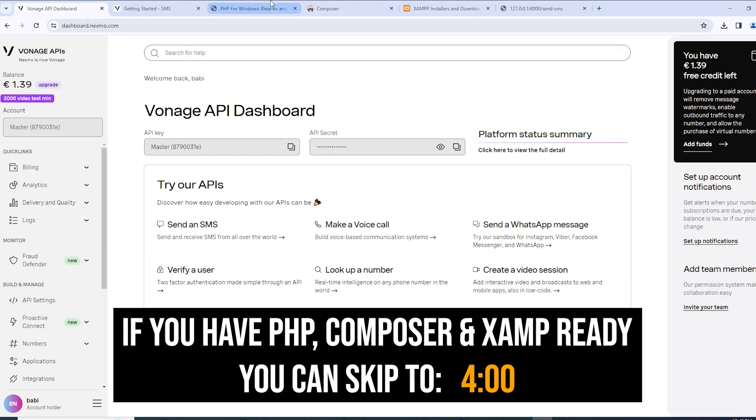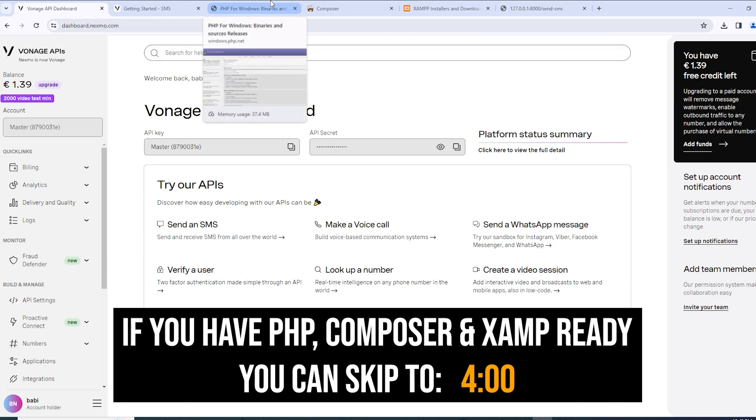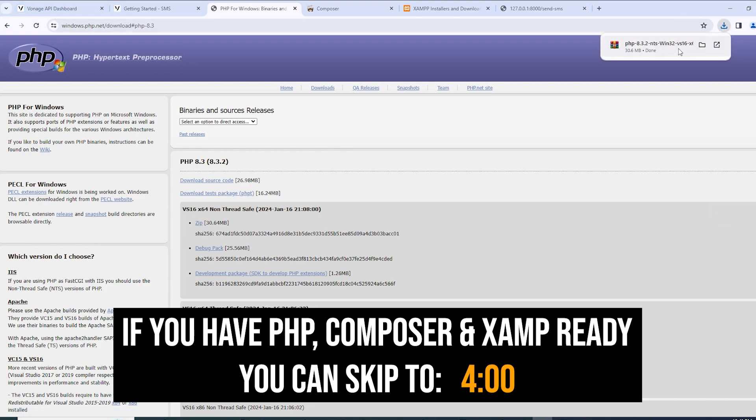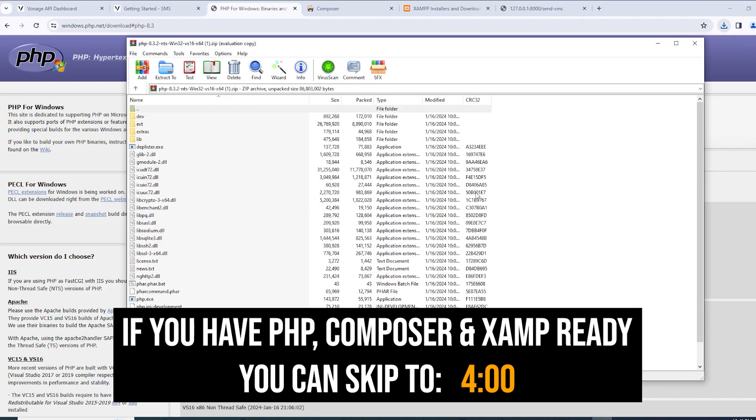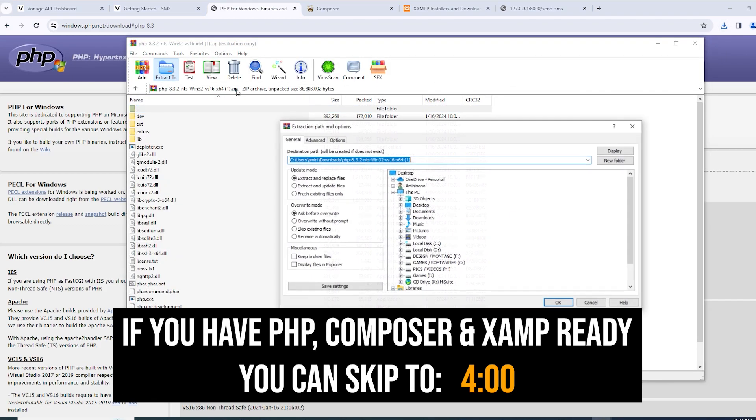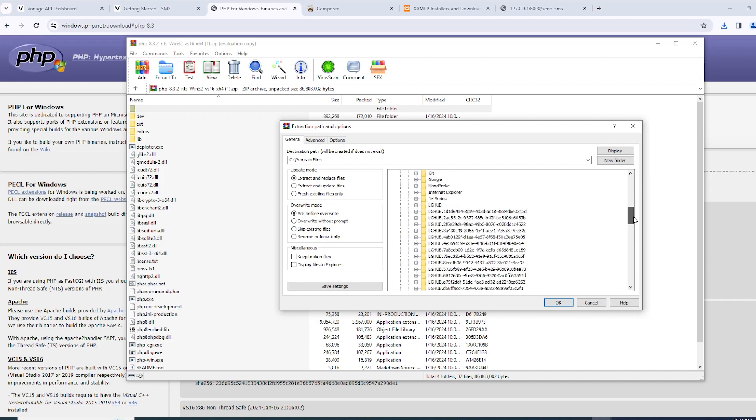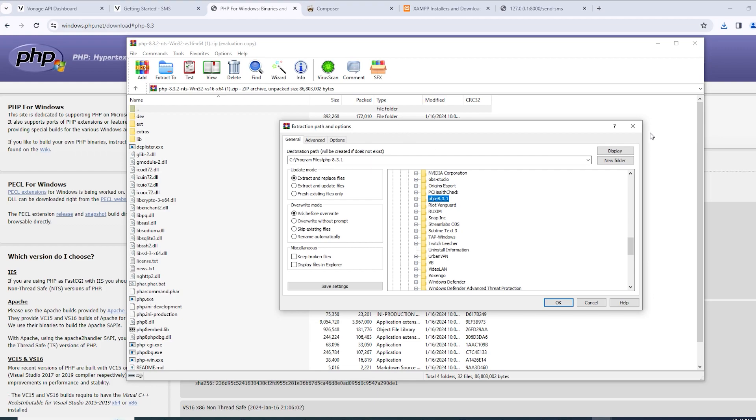First of all, you're going to need PHP. I'm going to leave all the links in the description. So you're going to start by downloading PHP, you're going to open it and you're going to extract it to local disk C program files. I already have it as you can see here, PHP 8.3.1, but you can download the latest version, it should be the same.